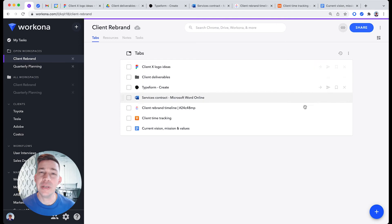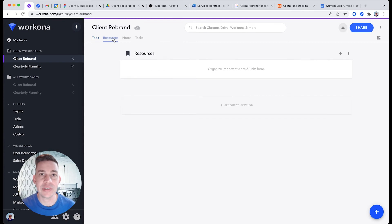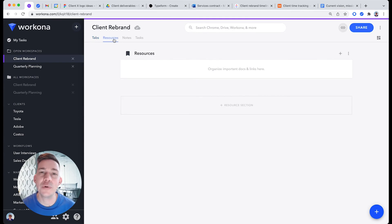Sometimes you can end up with a lot of tabs within a given workspace. Rather than keeping everything open, saving some of those tabs as resources can help you stay organized and focused. Think of resources like a bookmark folder for the project.